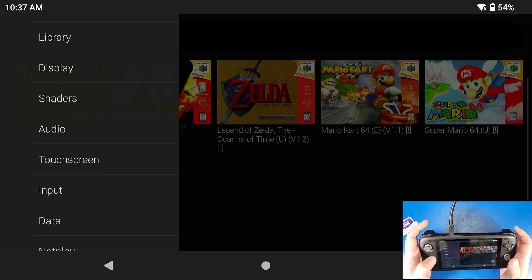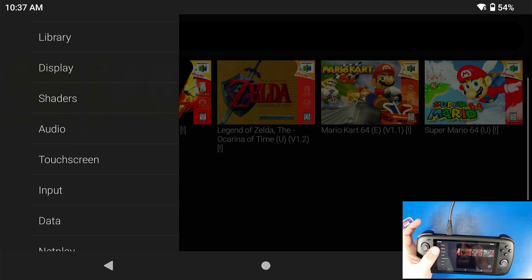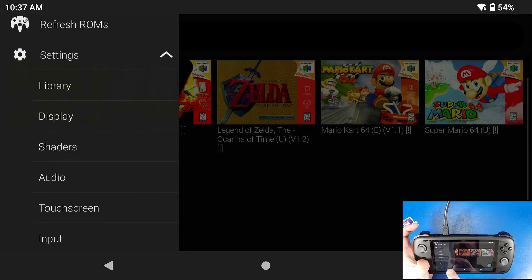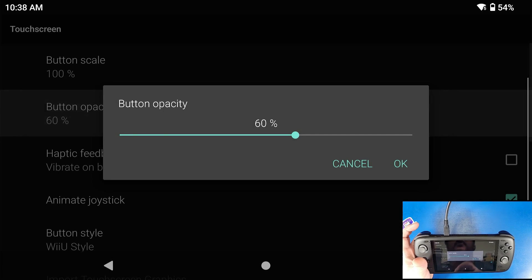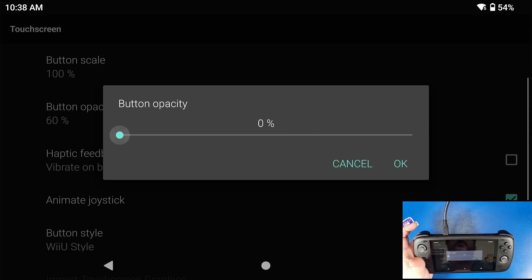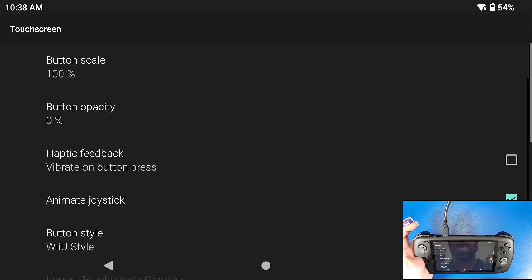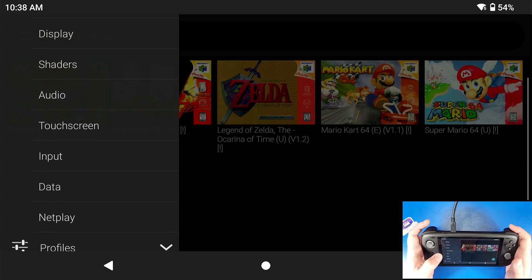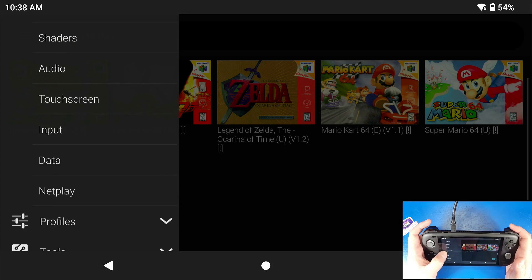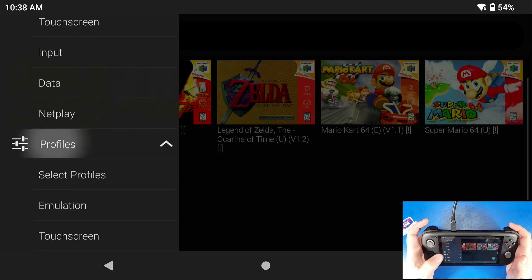Now we're going to set up our controller. First, navigate to Settings, go to Touch Screen, go to Button Opacity, and turn that all the way down to zero and click OK.